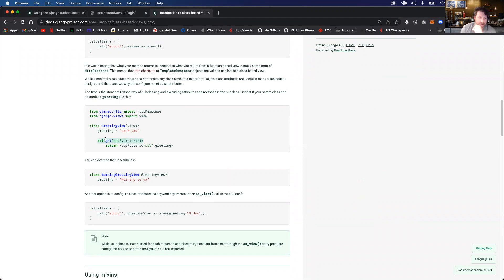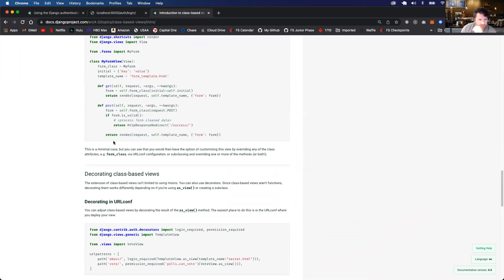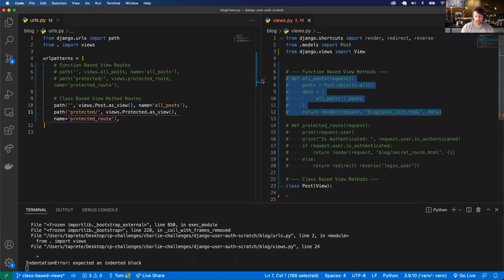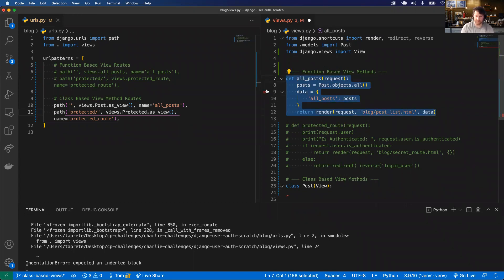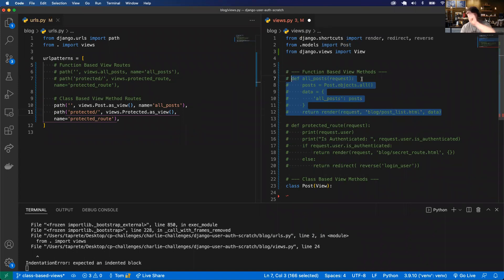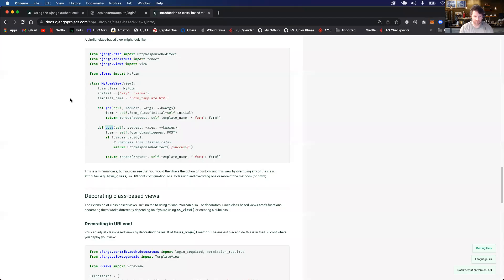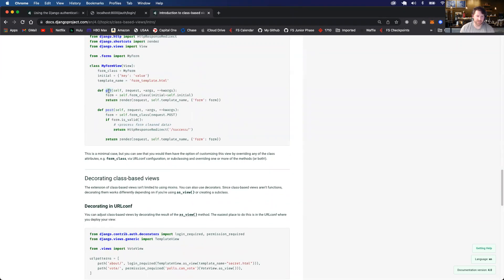From the View class, we can have a def get and a def post. Previously with function-based views, if we wanted to handle different HTTP methods we'd write if request.method equals POST, run one block of code, else if request.method equals GET, run another block of code. But the View class has these built-in methods — get and post — that will run automatically depending on whether there is a GET or POST request.